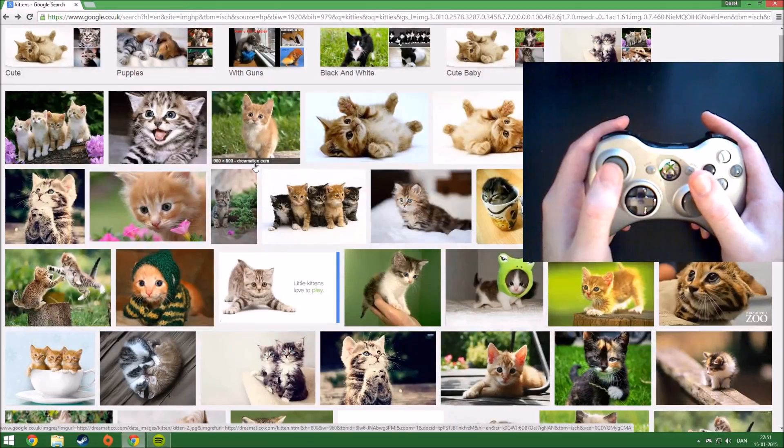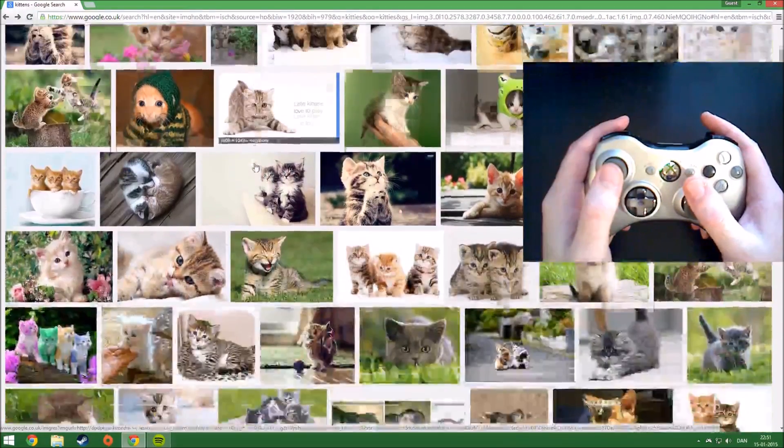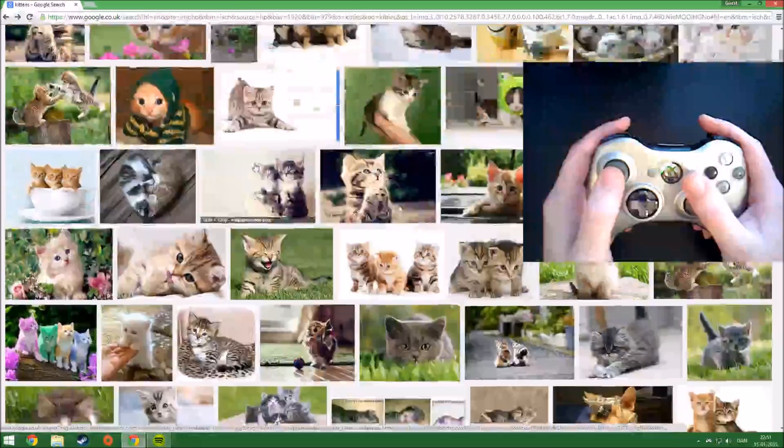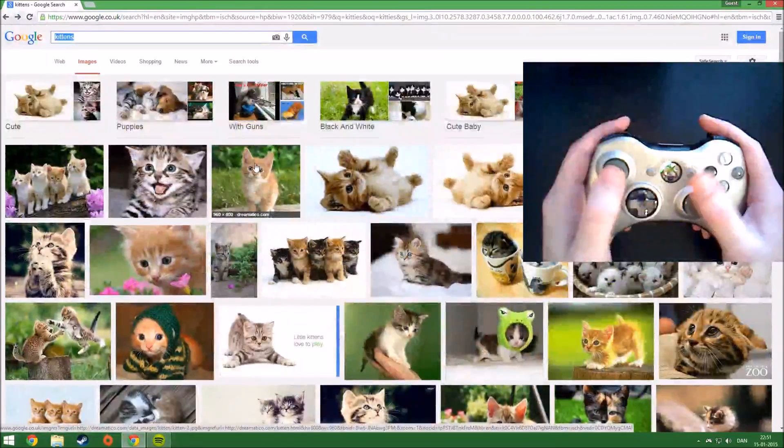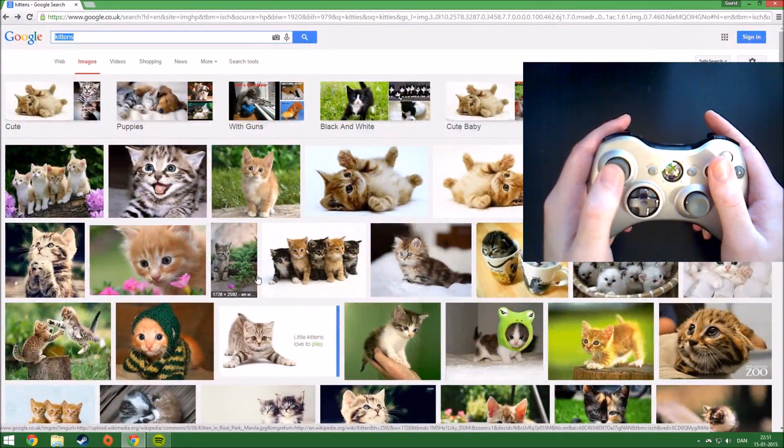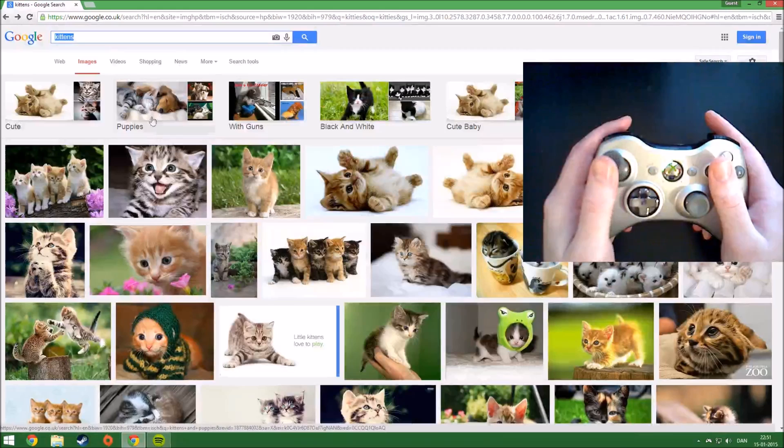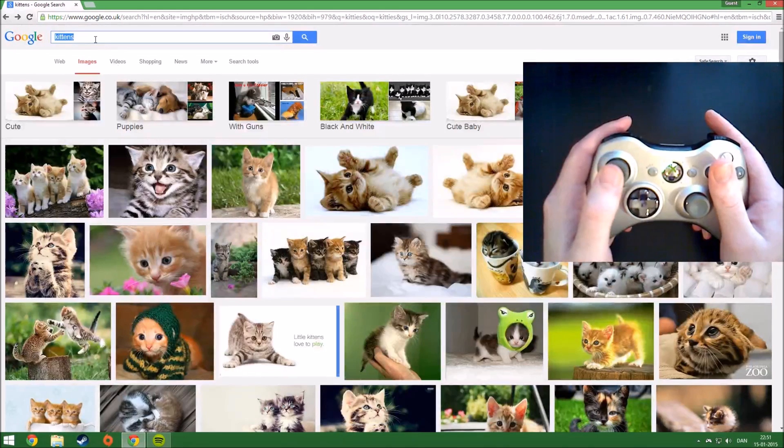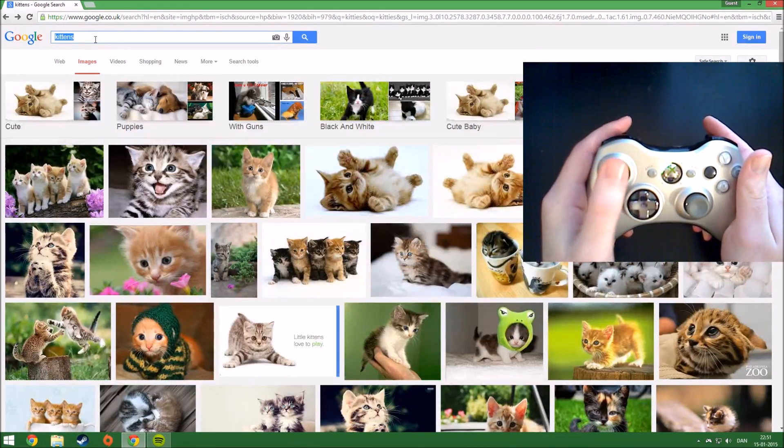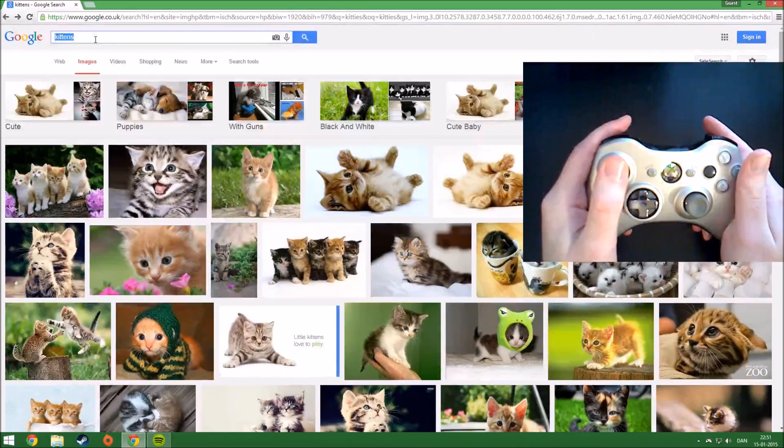I can use the right stick here to scroll and get a good look at all these kittens. They are very cute. But let's search for some bigger cats. I can do that by selecting up here and clicking the left stick.